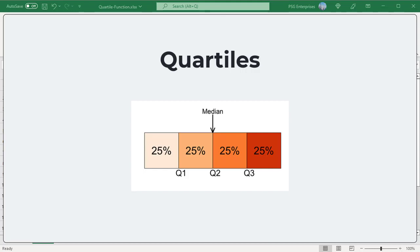Quartiles divide the data set into four equal parts. These three measures are first quartile Q1, second quartile Q2, and third quartile Q3. Quartiles and percentiles are related. Each quartile separates 25% or one quarter of the complete data set. The second quartile is the same as the median of a data set. The first quartile is the value in the middle among the values that are less than the median. The third quartile is the value in the middle among the values that are greater than the median.